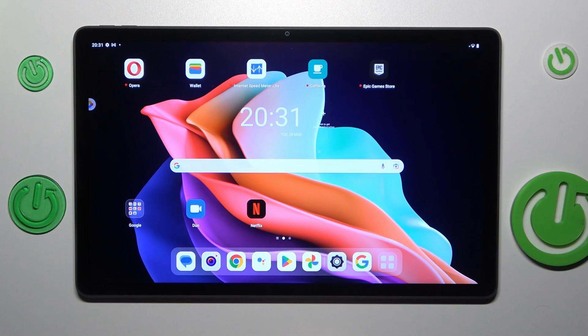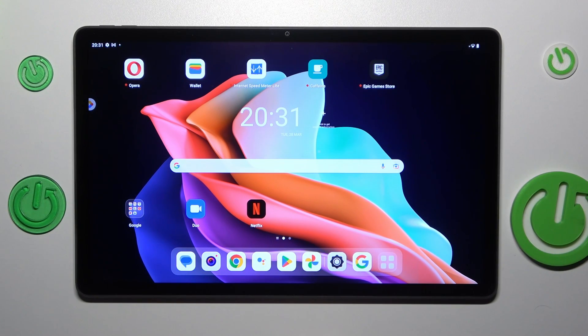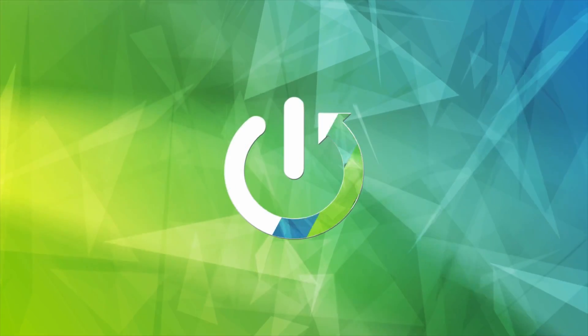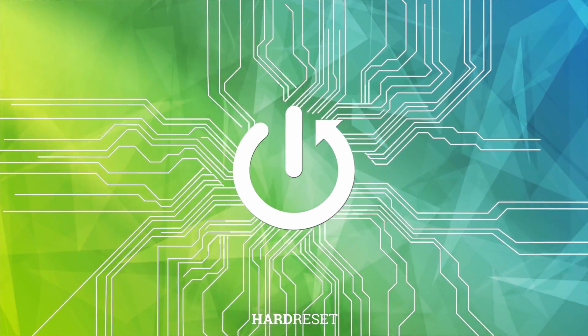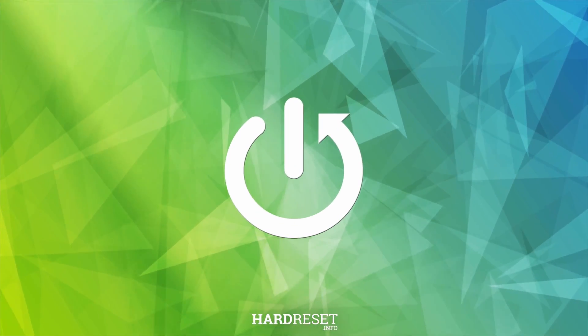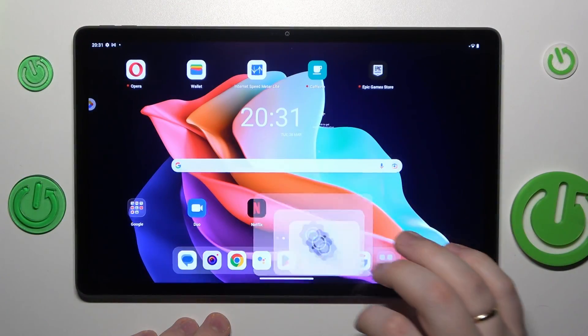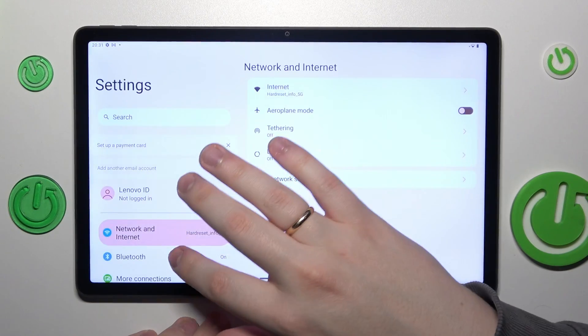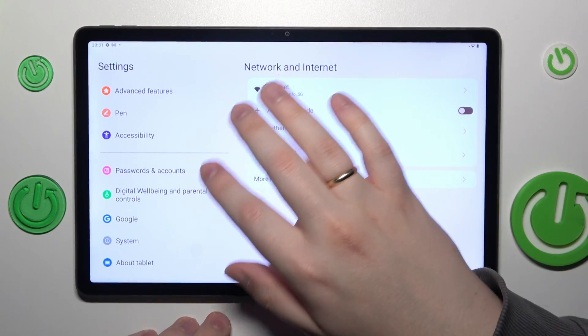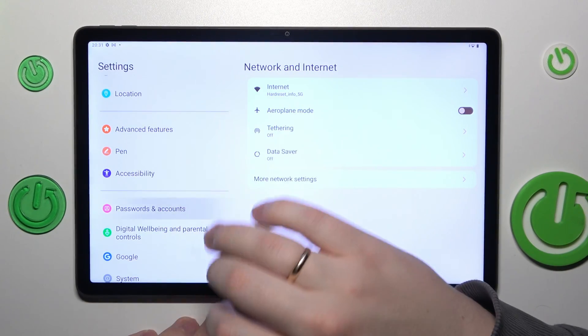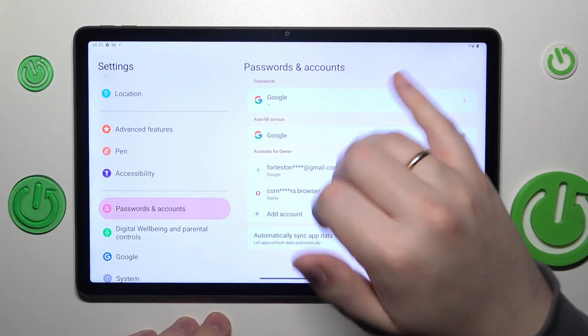This is Lenovo Tab P11 Gen 2 and today I would like to demonstrate how to set up parental control for this device. To start off, open Settings and enter the Passwords and Accounts category.